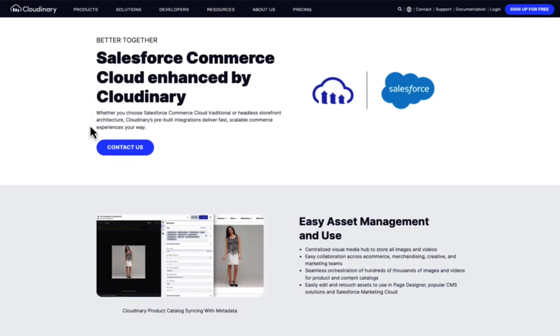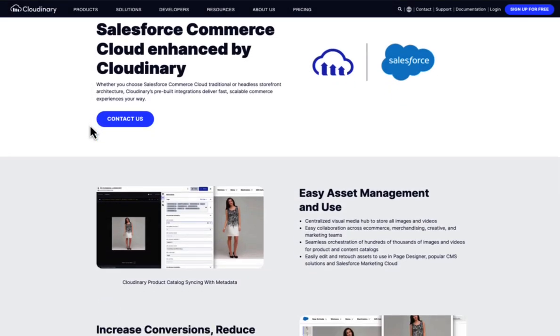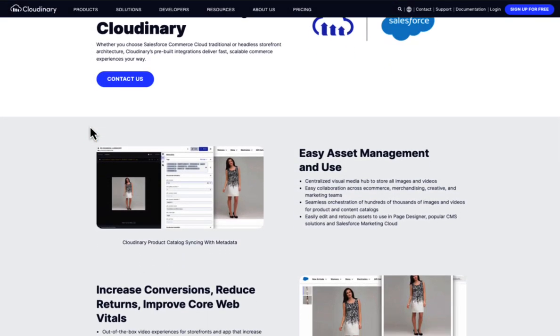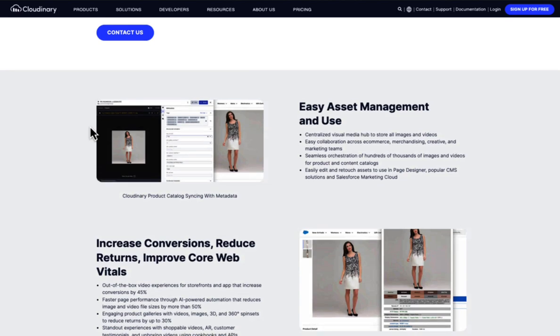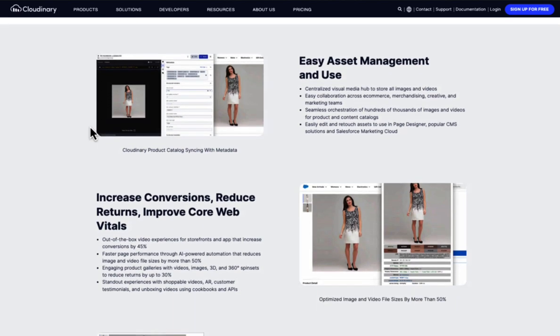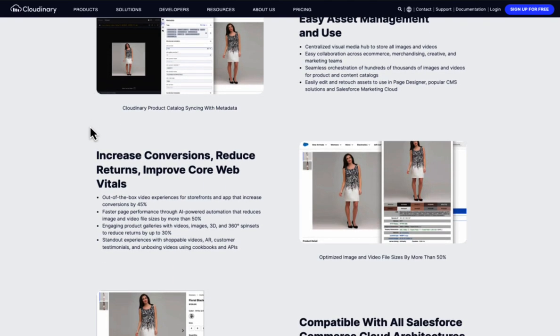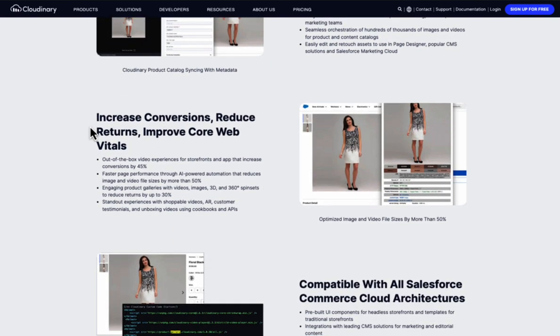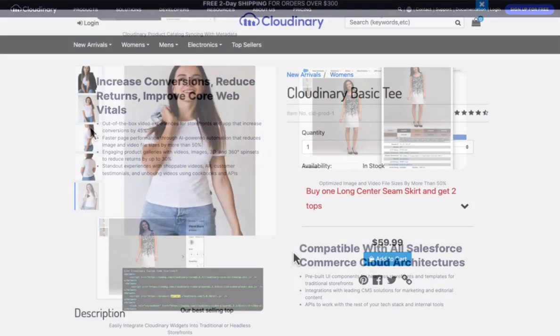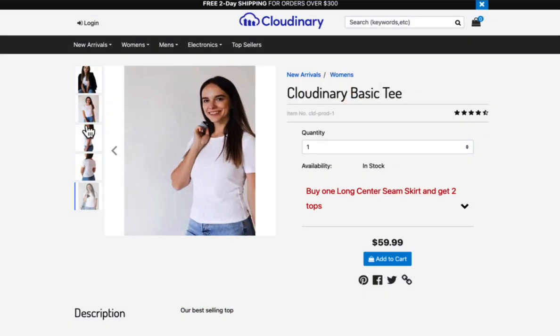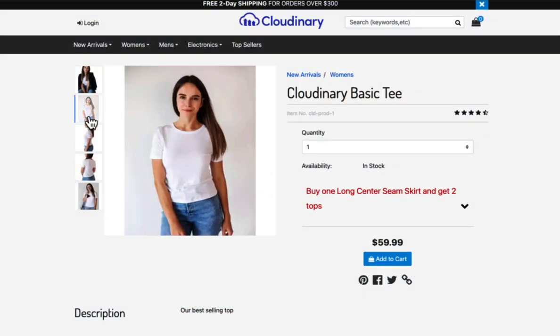Cloudinary's pre-built integrations for Salesforce Commerce Cloud bring fast, scalable e-commerce experiences to your B2C sites. By optimizing image and video assets, they enhance the overall user experience and improve e-commerce performance.